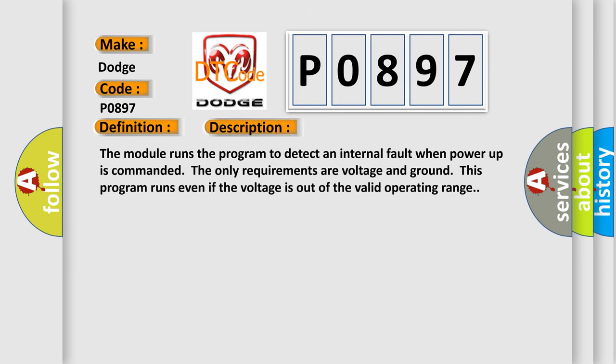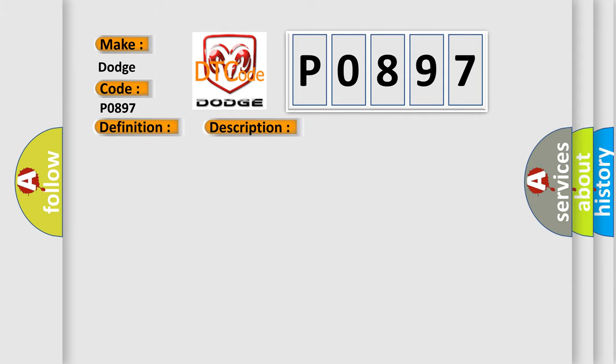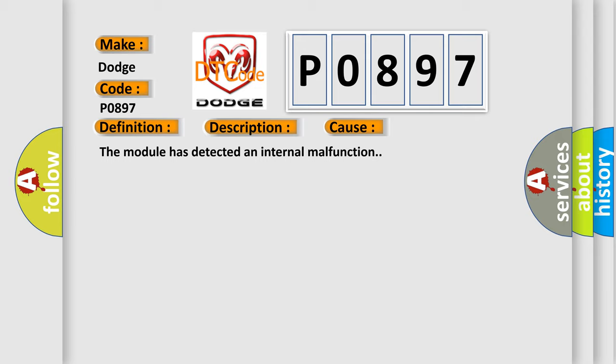The module runs the program to detect an internal fault when power-up is commanded. The only requirements are voltage and ground. This program runs even if the voltage is out of the valid operating range. This diagnostic error occurs most often in these cases: The module has detected an internal malfunction.